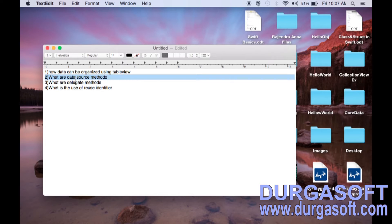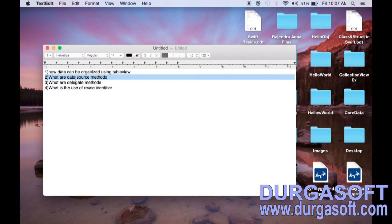For example, I want to display information about a thousand books or a thousand students in the table view. But at a time I can display only 5 or 6 rows. So if I scroll up, a new cell is going to come and the first cell is going to be hidden. Again I scroll — one more new cell comes and the top cell is hidden. So every time only some number of cells are visible. To display those cells, we should not create many number of cells.